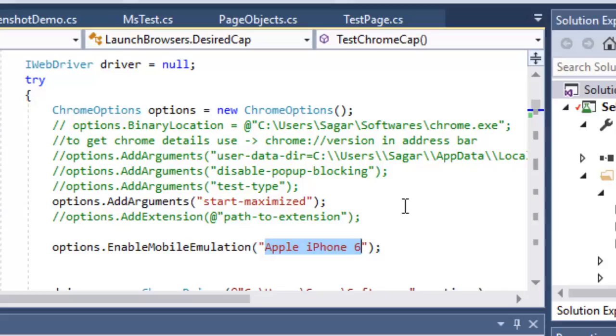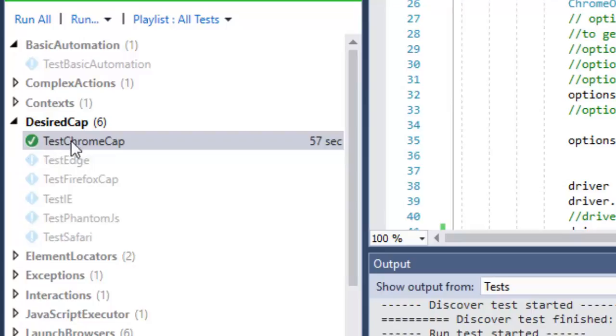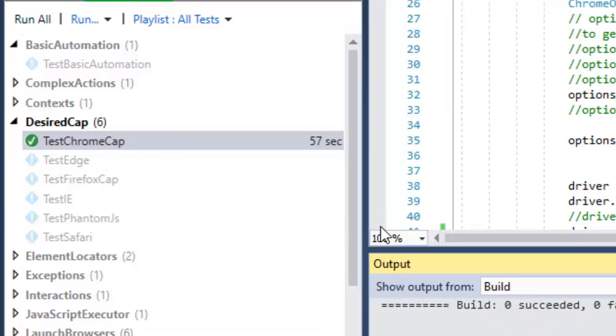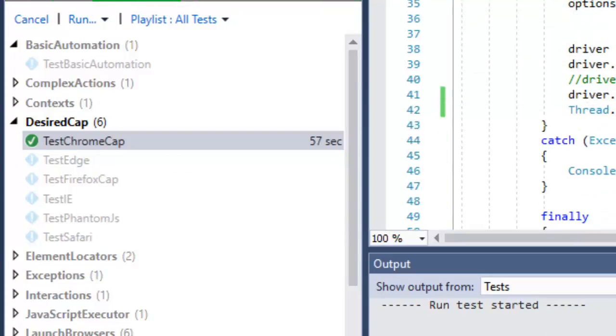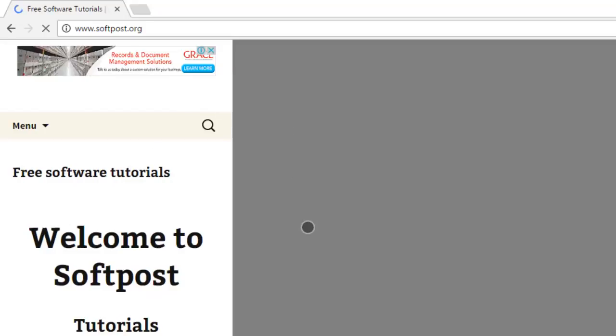It will launch the browser in the mobile configuration of that device. I'm just going to execute this one. In this code, I have just navigated to that URL, but you can also perform operations like clicking on links, setting data in the edit box, and all the operations that we have seen earlier. As you can see, this website has been opened in that configuration mode.